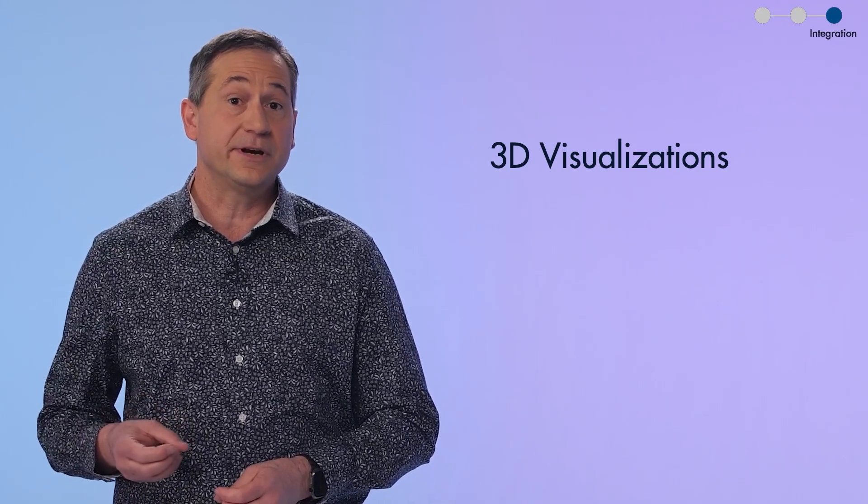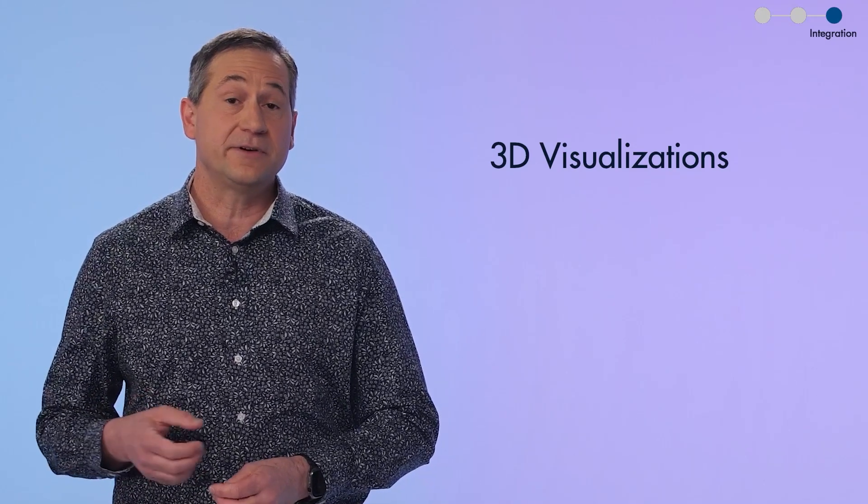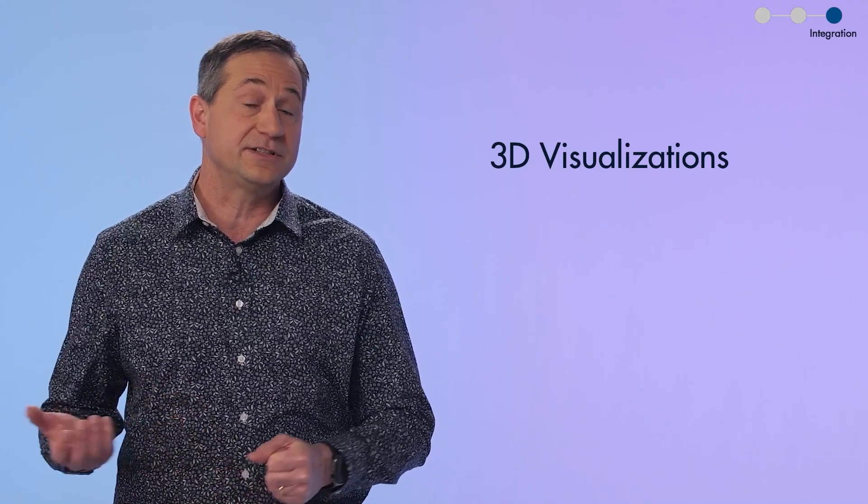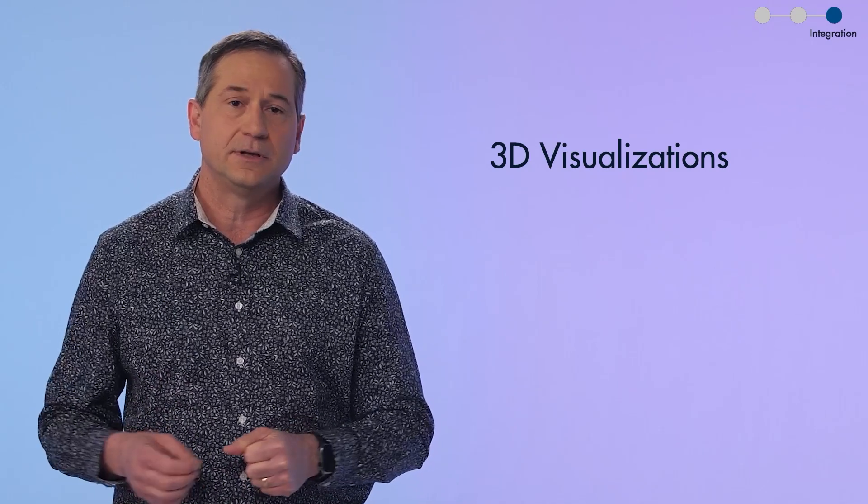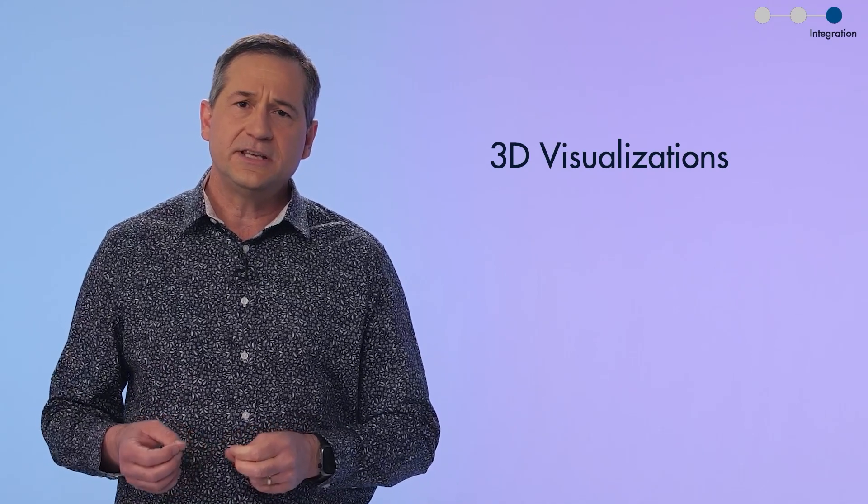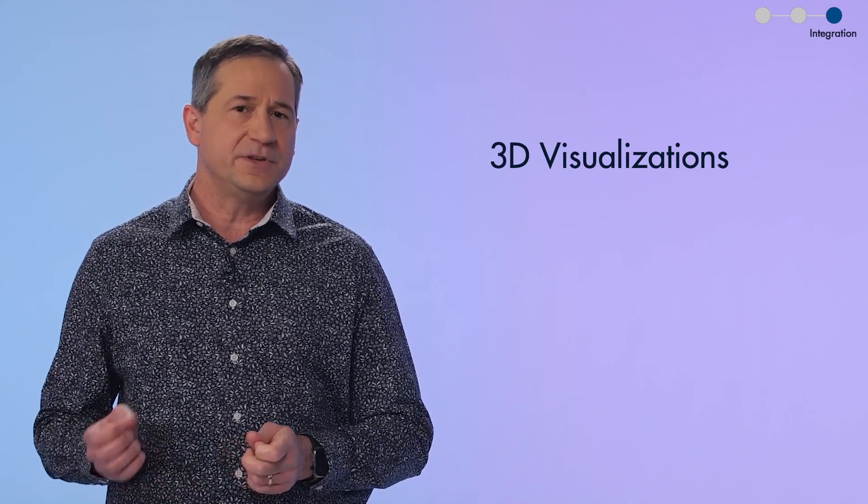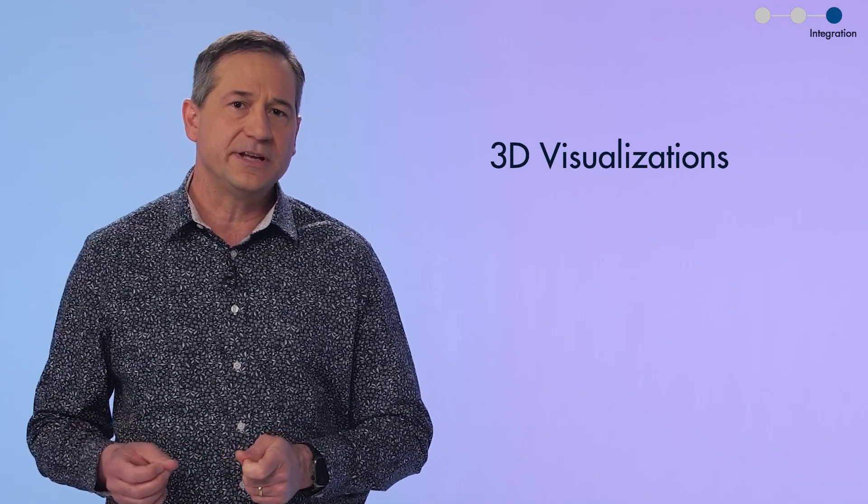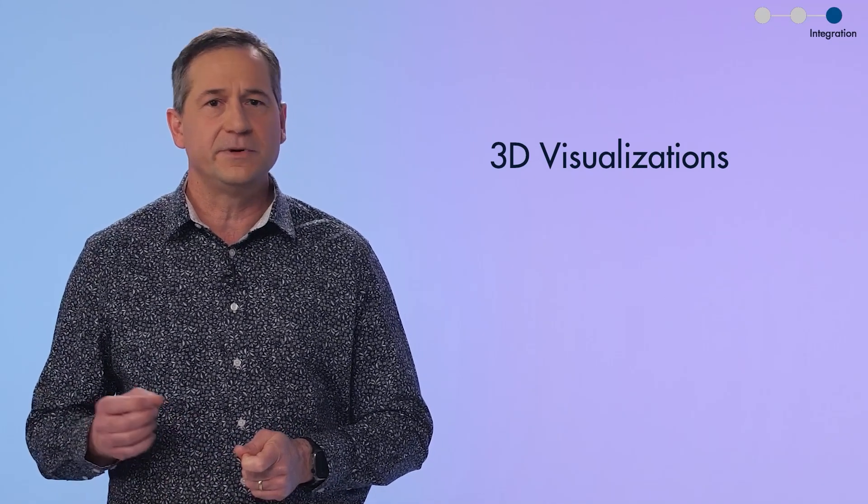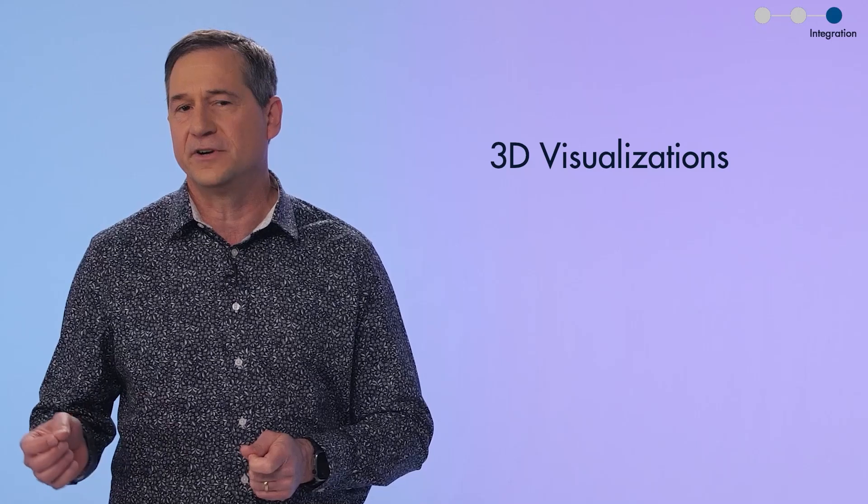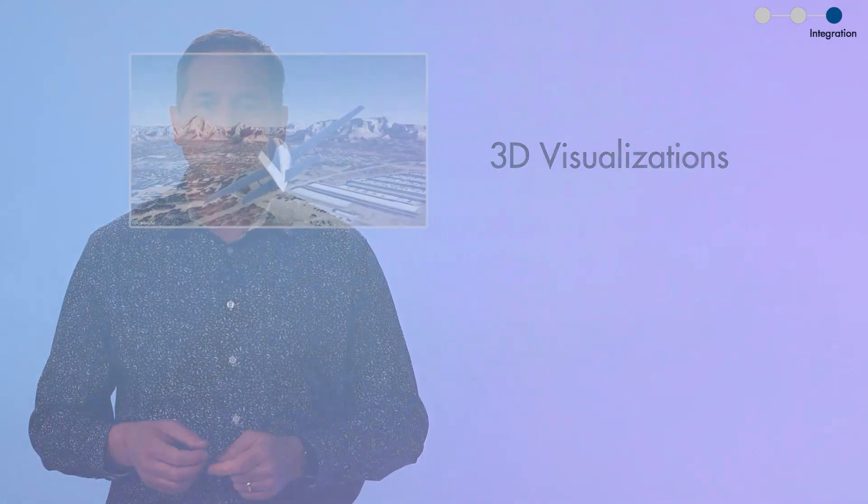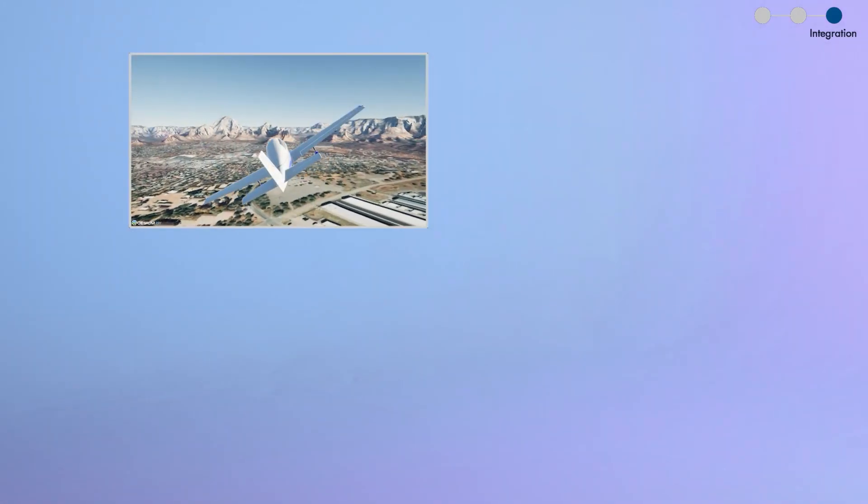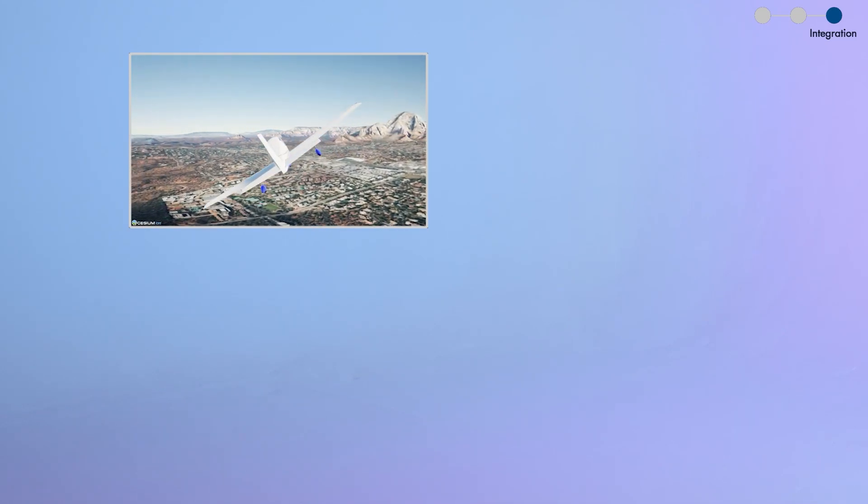In addition to integrating programming languages, we also integrate with 3D graphics engines, such as Unreal Engine. This gives you the power to visualize your simulations in a photorealistic 3D environment. And we've provided domain-specific tools that you can use to build and run these simulations.